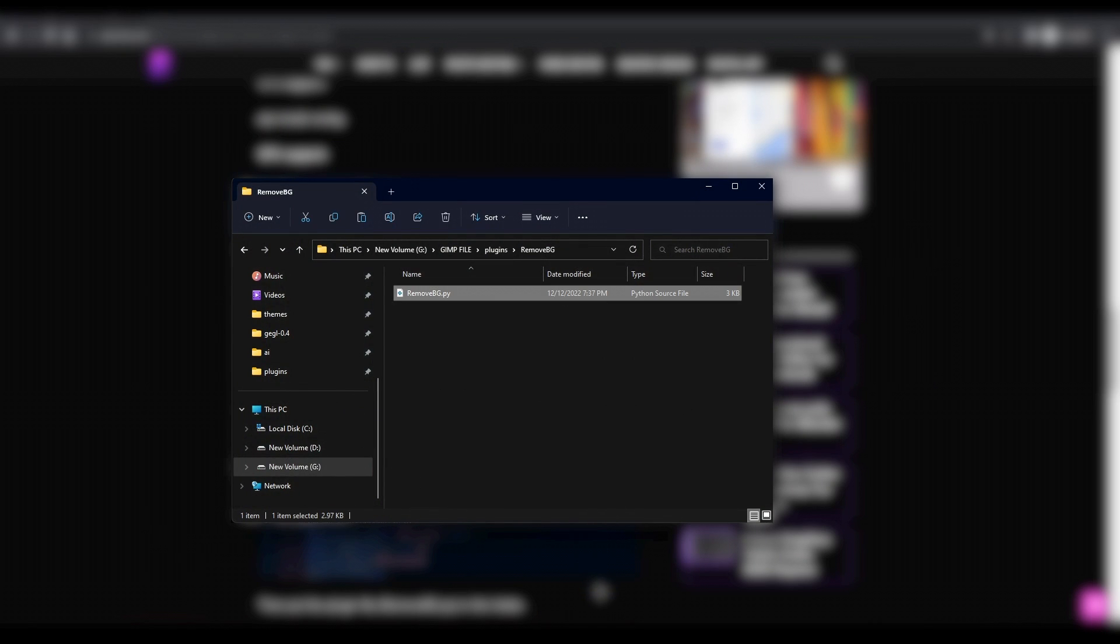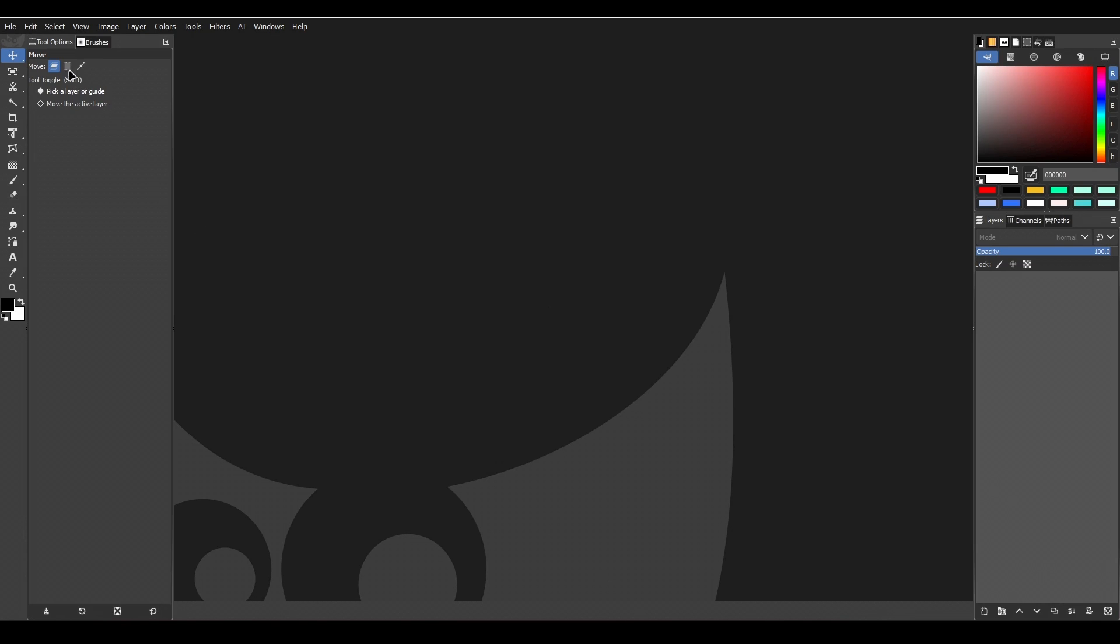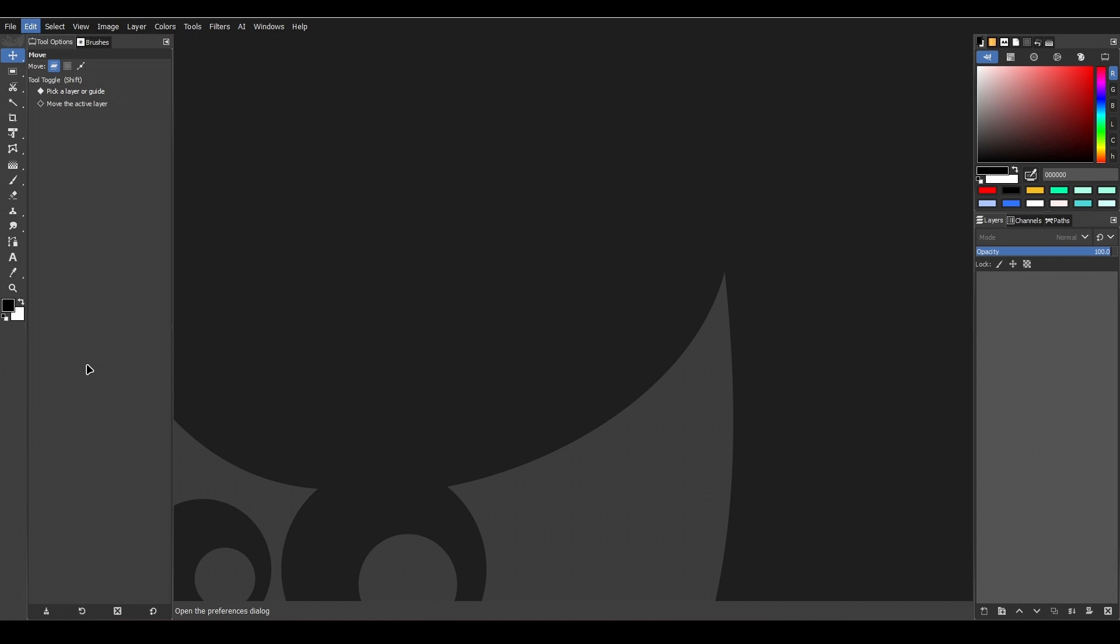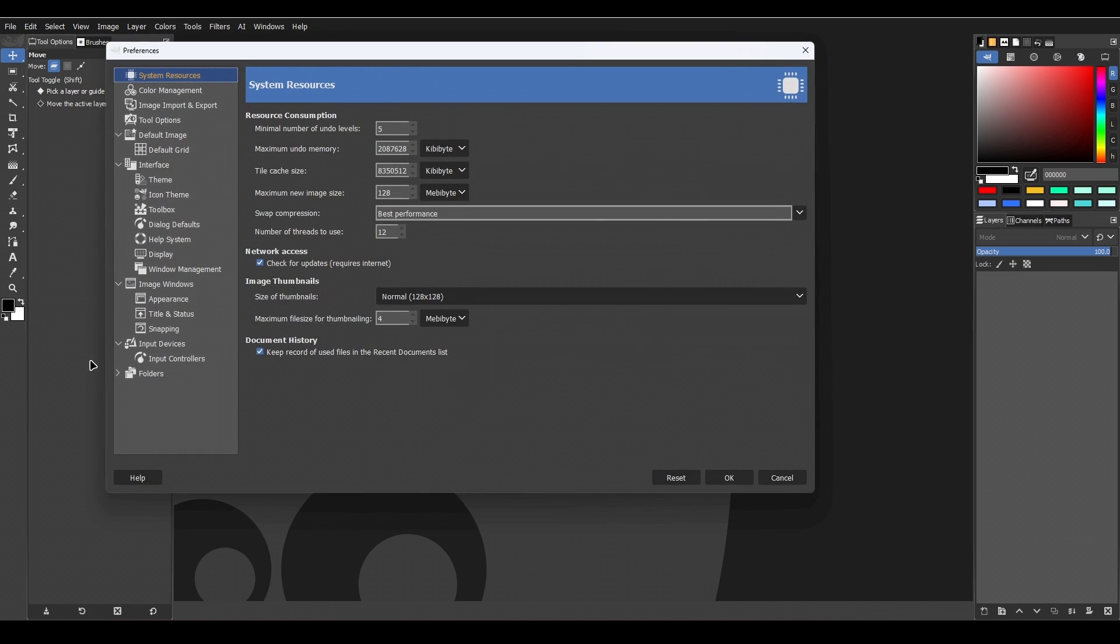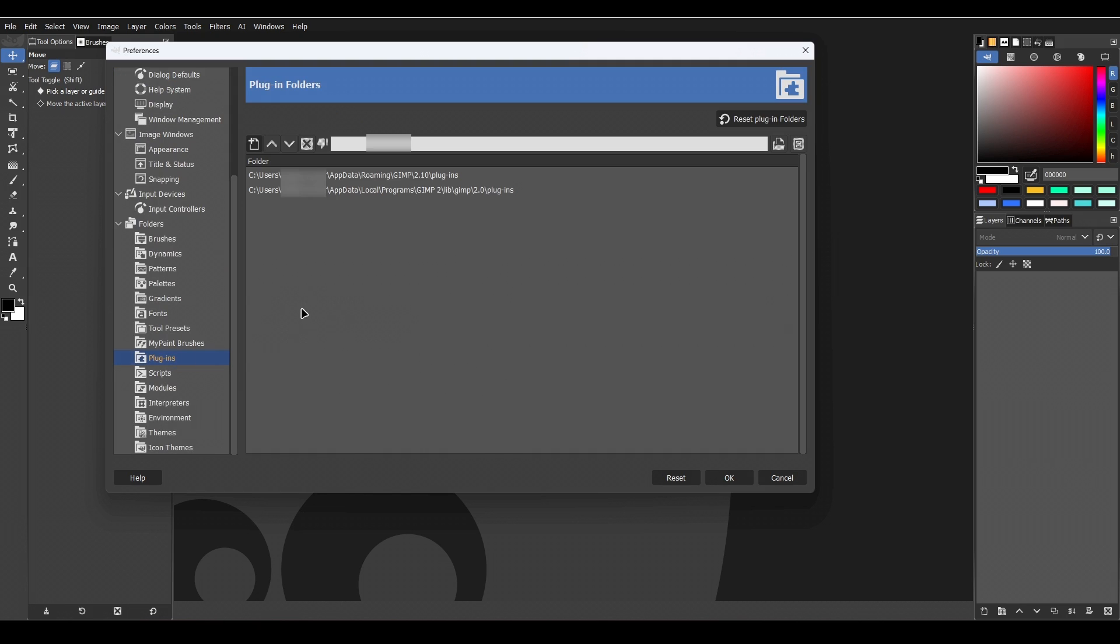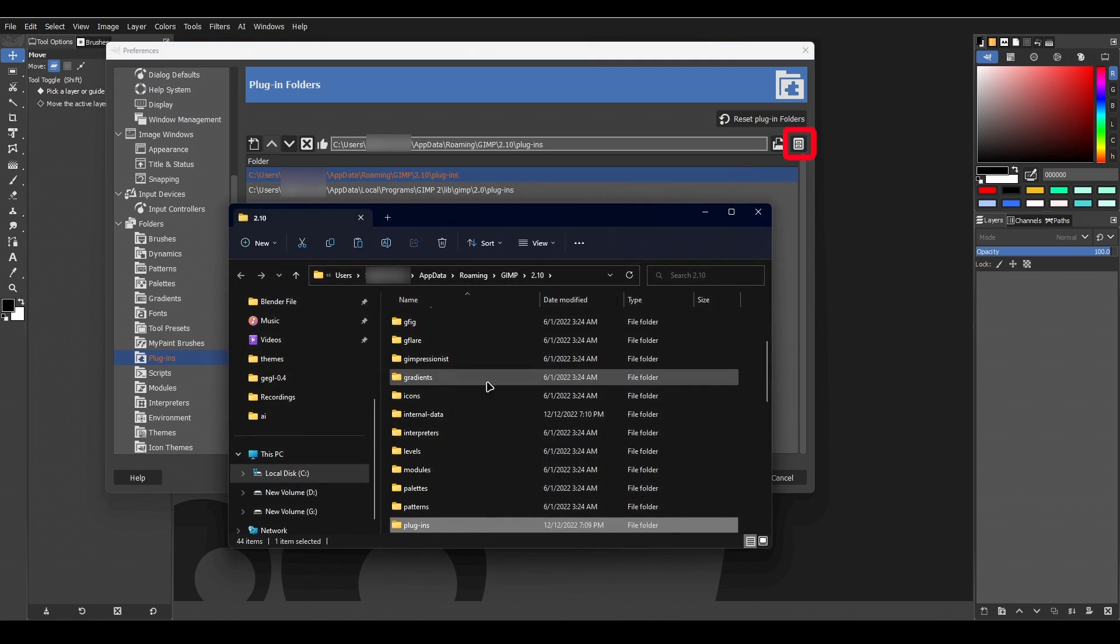Now copy the REMBG.py file. Now paste it in GIMP's plugin folder, which you can find through the folder, Plugins, and then click on Open with a file manager.